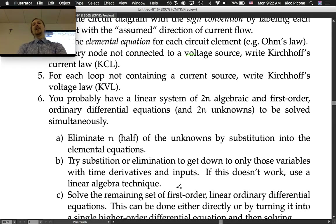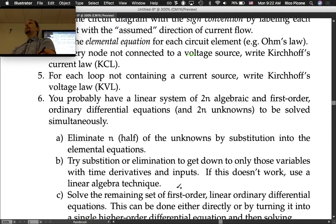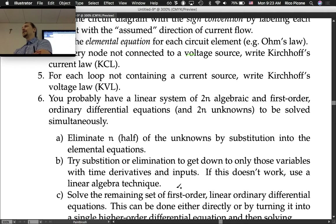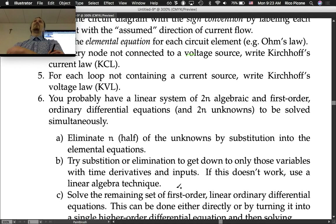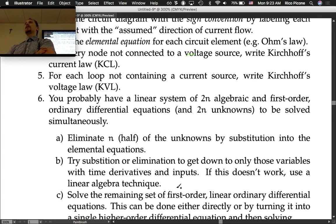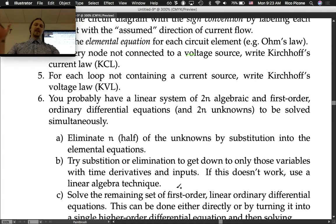The differential equations part is a bit of a curveball — you may or may not have seen it in your differential equations class. Solving simultaneous first-order differential equations is something I don't assume everyone knows how to do. If you don't, it's fine — you can transform the system into a single input-output differential equation and solve that, which is what I assume you know how to do.